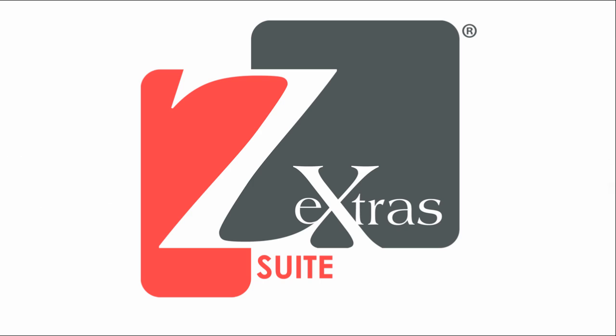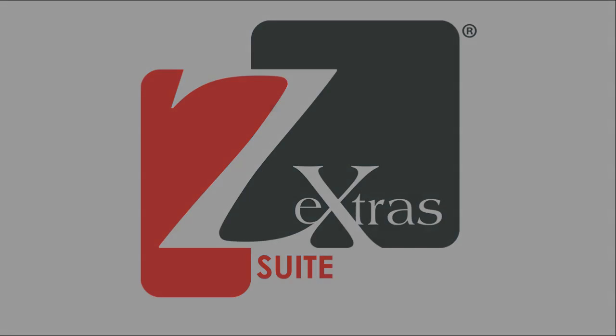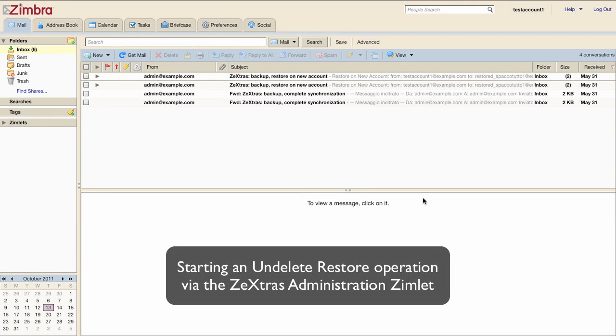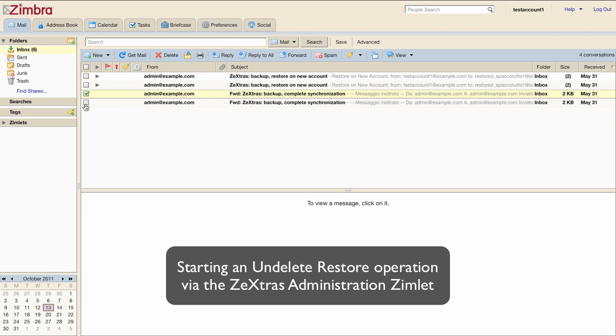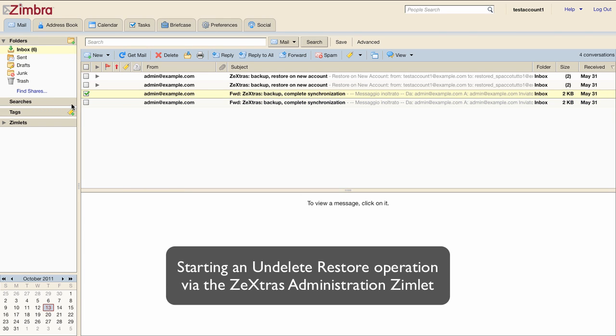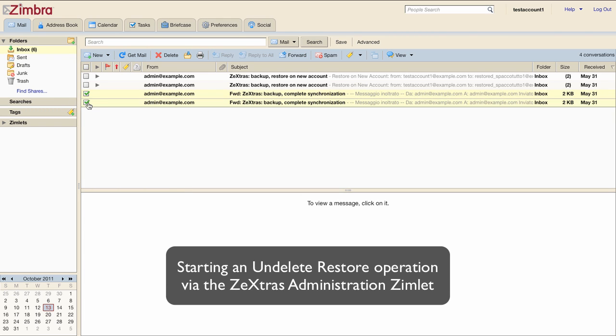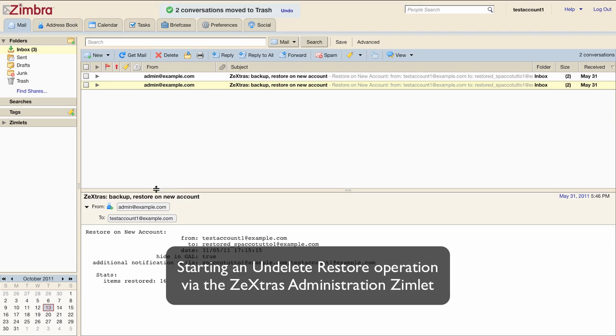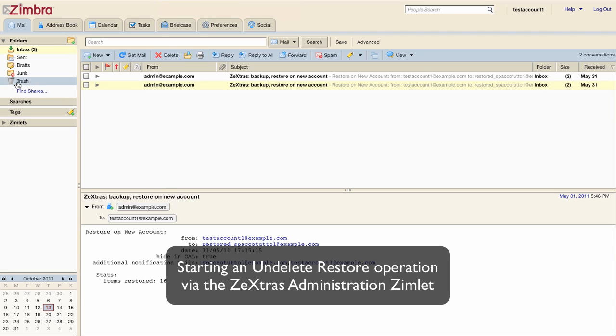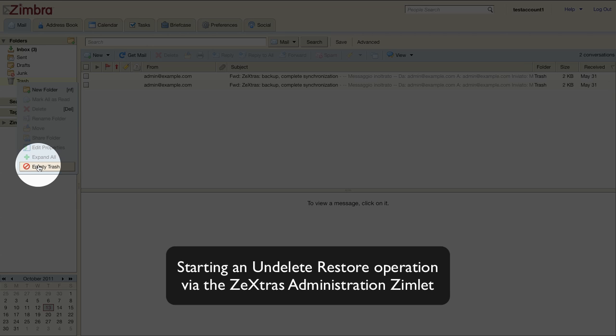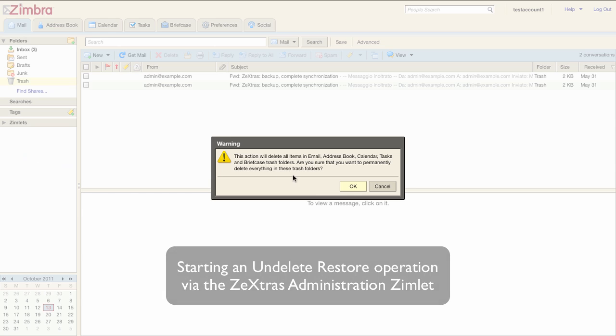Let's start with the demo. I've prepared a demo account to show you how this works. I'm going to delete two emails from this account. And then I'm going to empty the trash so the emails will be completely deleted.